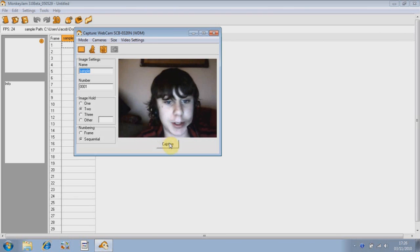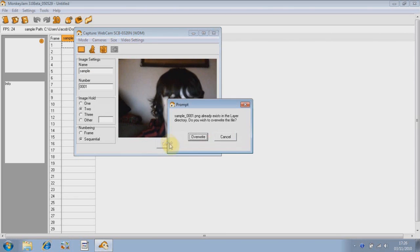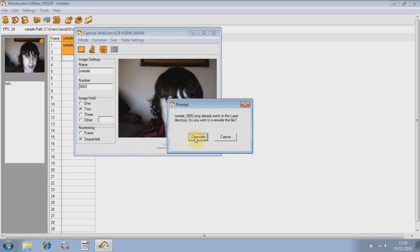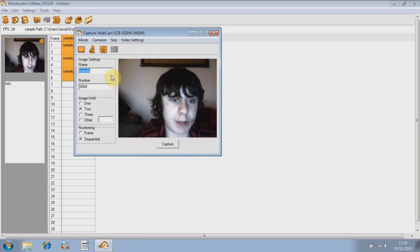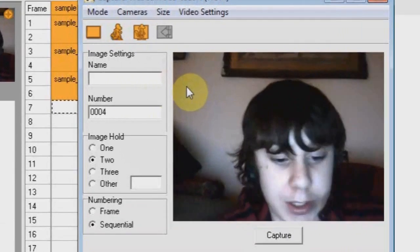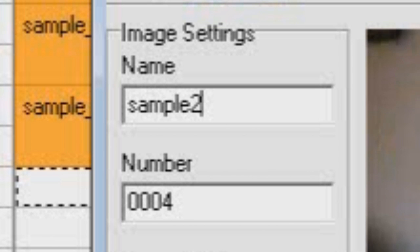To start taking some pictures to make your animation, just go to Capture, Capture and Capture. See it said overwrite. If that happens, just change your name to something like 2, sample 2, so that message won't come up.